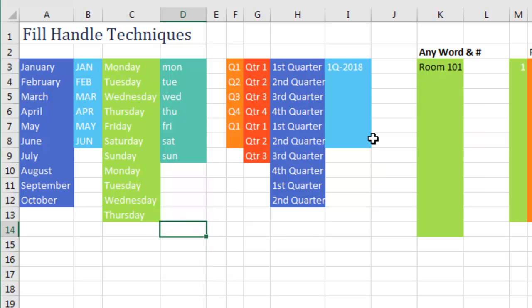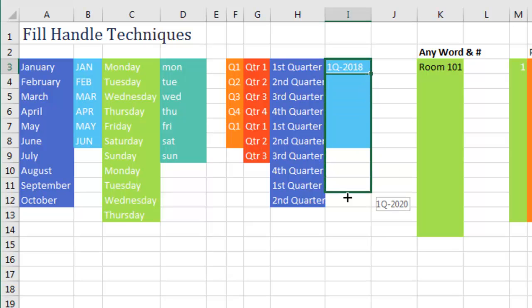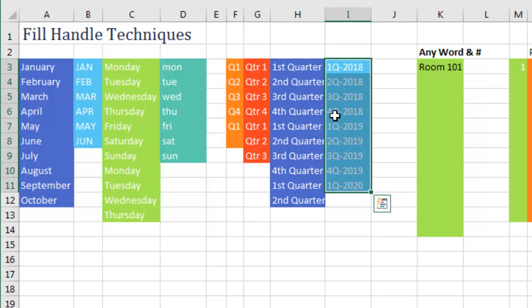Undo, undo. What you have to do is use 1Q, and then after the Q, put anything you want — a space, a dash, an apostrophe — just about anything works. So 1Q 2018, click and drag, and it will fill 2, 3, 4, but then bump up the 18 to 19. The whole trick is to have the number at the beginning. Any word and a number — so 'Room 101' will automatically fill.